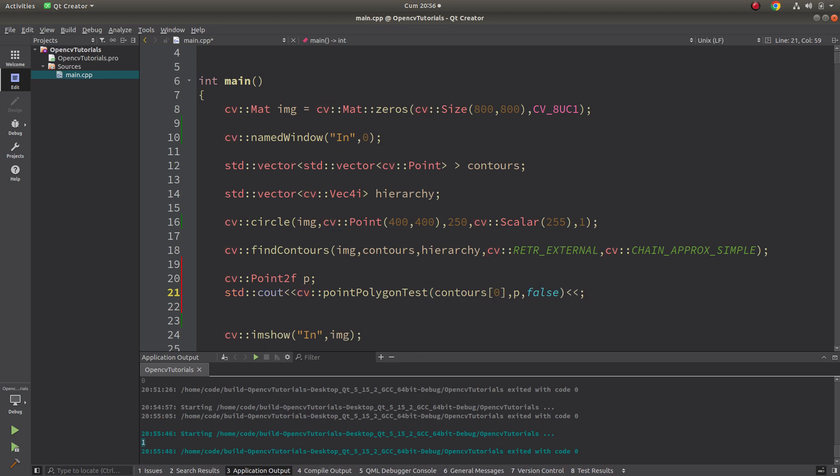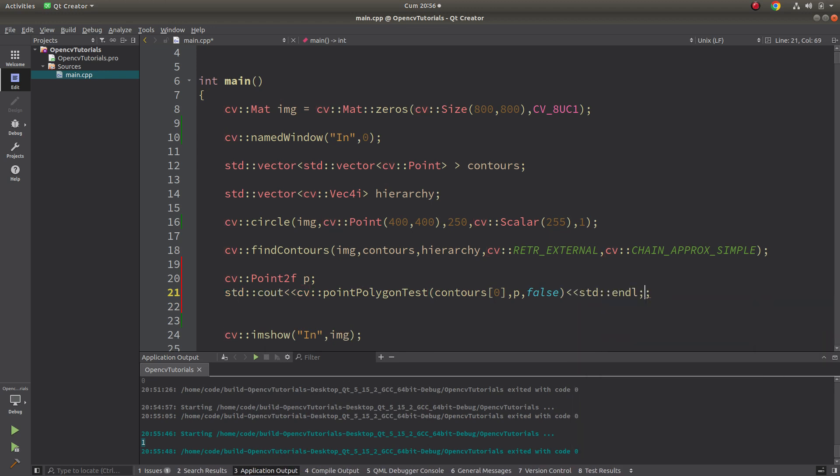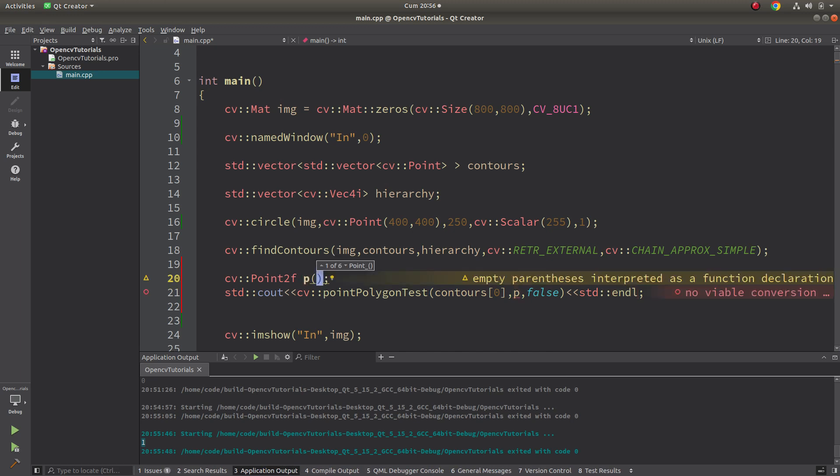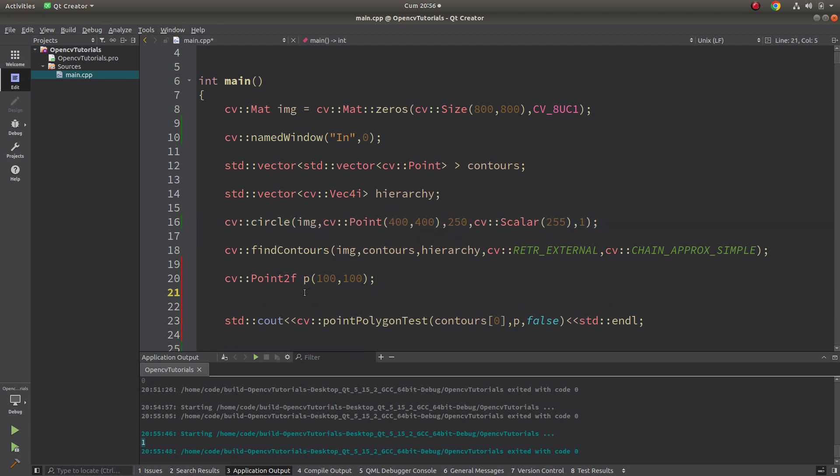Then okay, let's start with the point 100 to 100. But to see where is that point, maybe we can use circle function again.